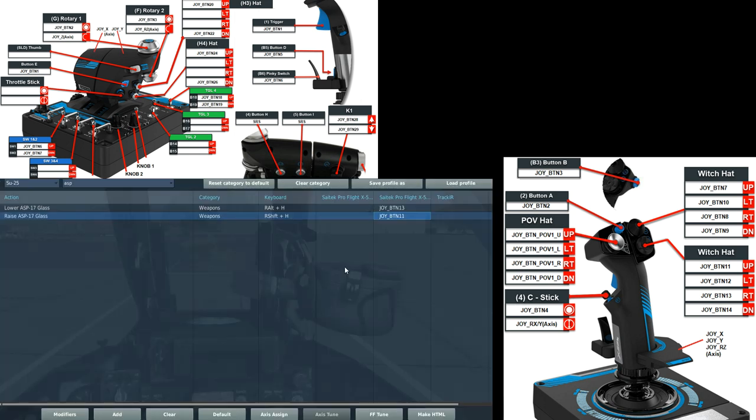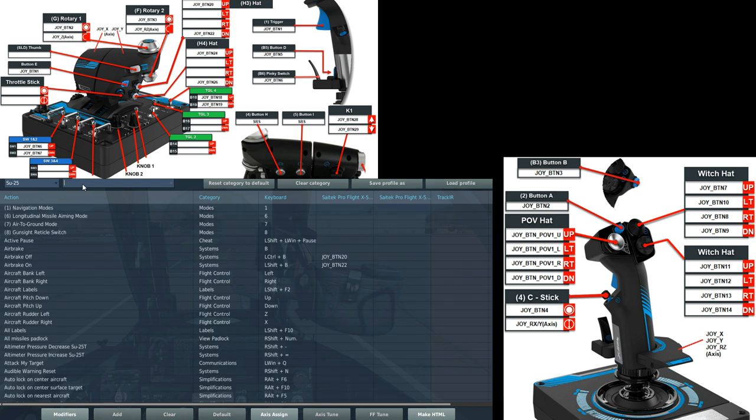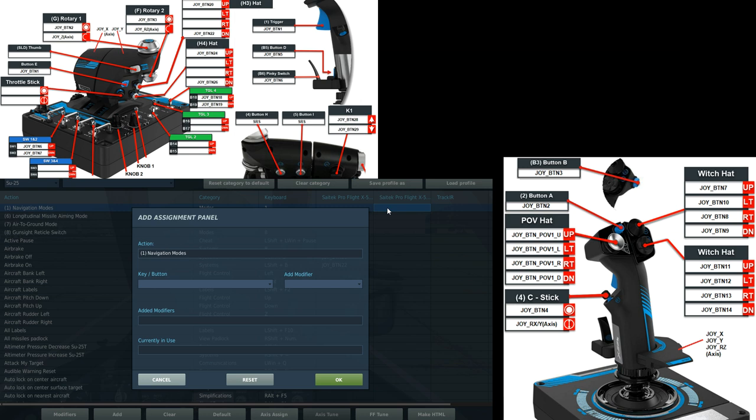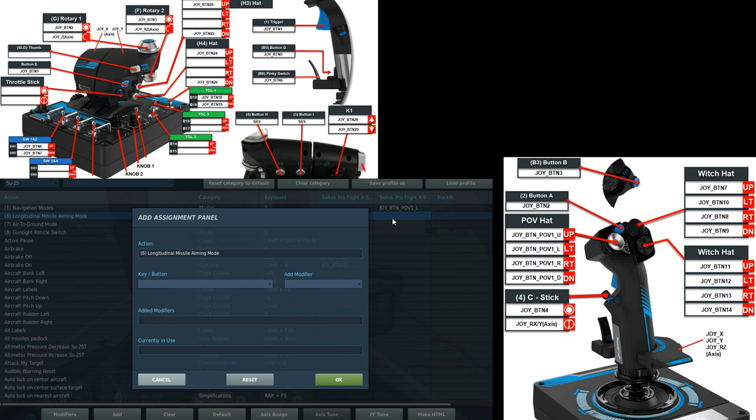Next we've got our sensor control switch, which will be our leftmost four-way hat switch on the top of the control stick. So navigation mode will be the left contingent. All-around missile aiming mode, this is the sidewinder basically, or the R-73, will be the up contingent.